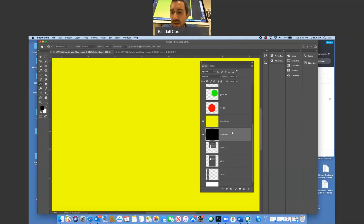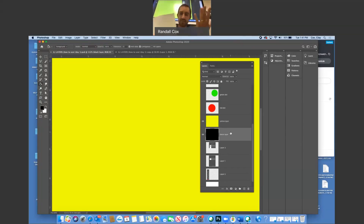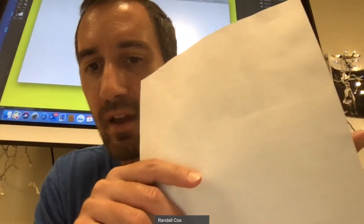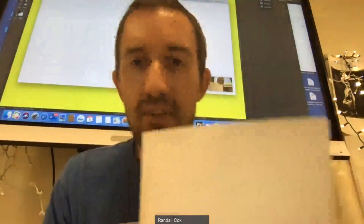Whichever layer is on top is the one you're going to see. Here's my hand — here's a piece of paper. My hand is gone? No, it's just covered up by the piece of paper. If I move my hand on top of the paper, you can see my hand. Whichever one is on top, that's the one you'll see.